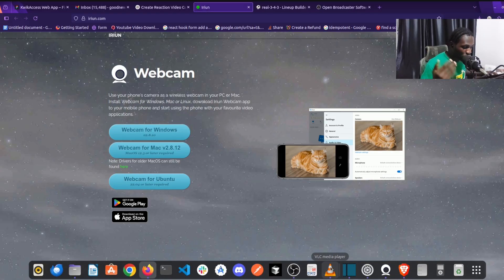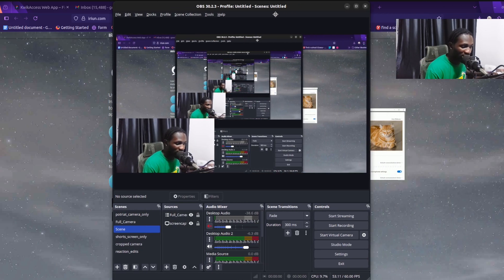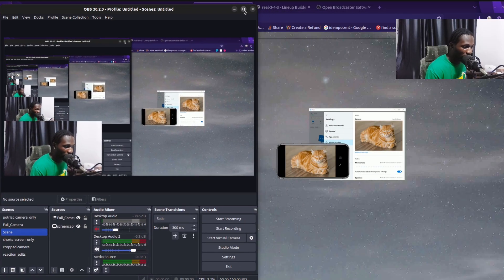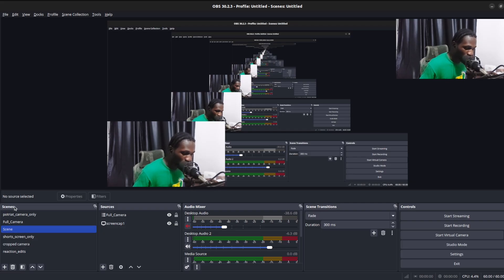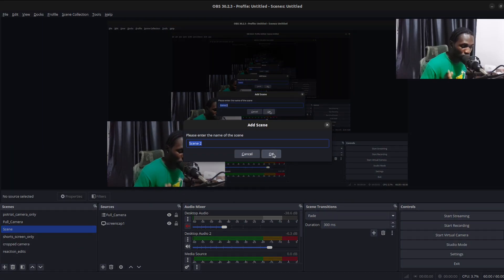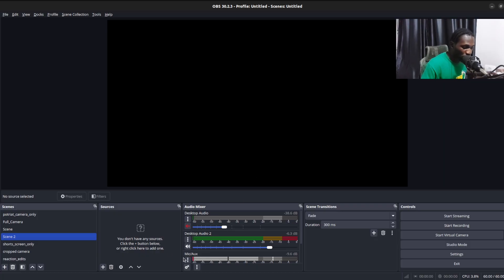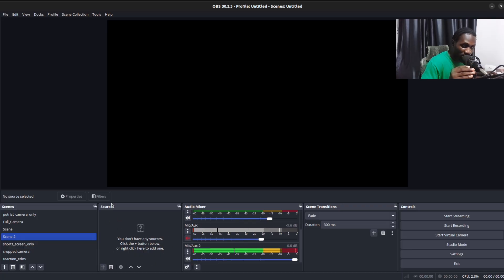Once your phone and computer are connected, head back to OBS Studio. Over here you can see OBS Studio and how it looks. Head over to the 'Scenes' section, click the plus icon to create a scene — I'll create one scene to use for this video.